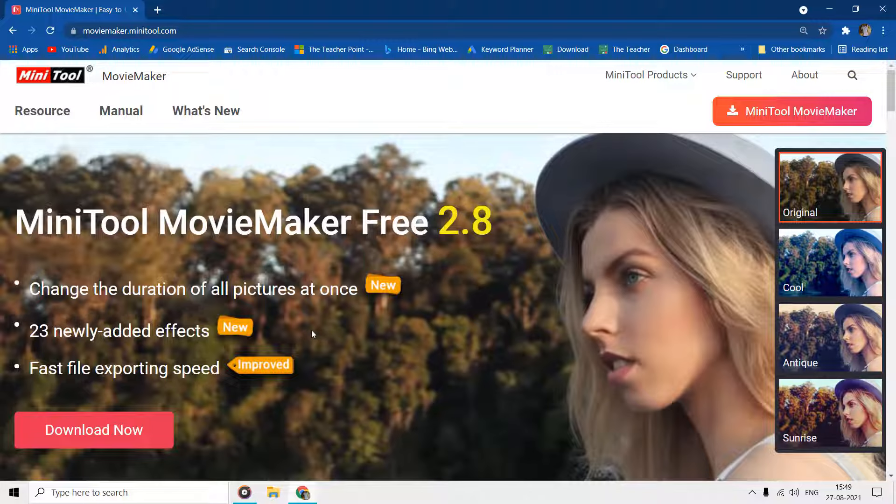This is a review video about MiniTool Movie Maker, which we can use to make short movies of all of our favorite pictures and video clips with beautiful transitions, motion effects, text, and background music.